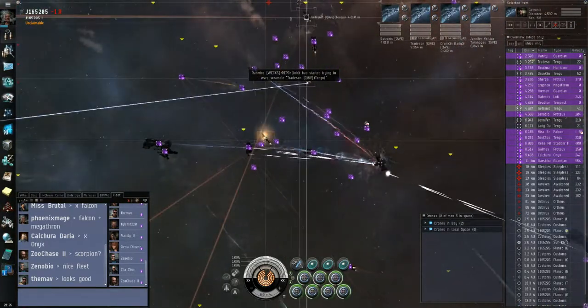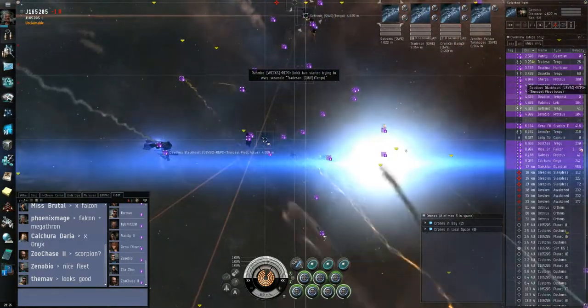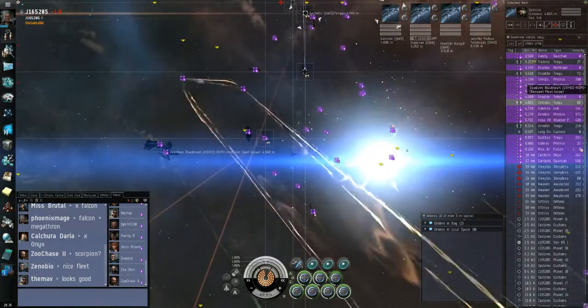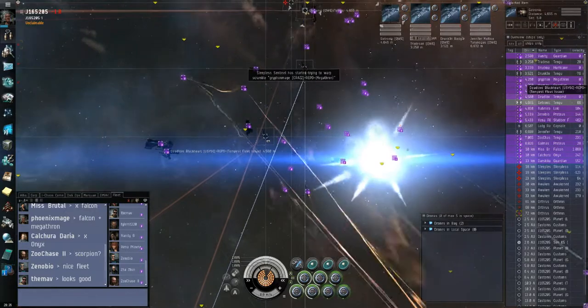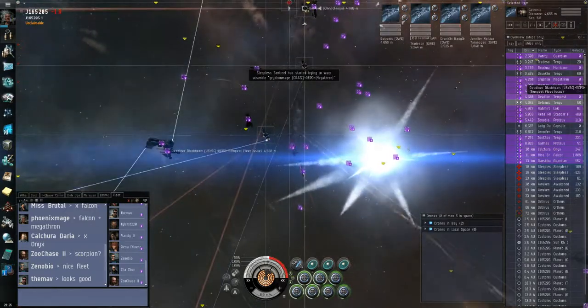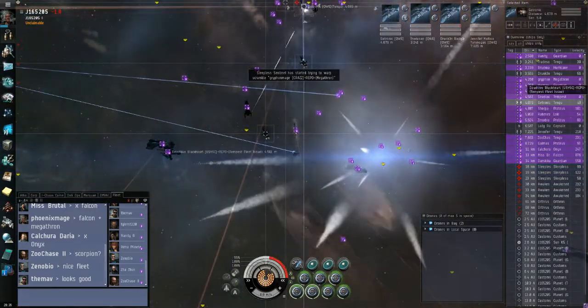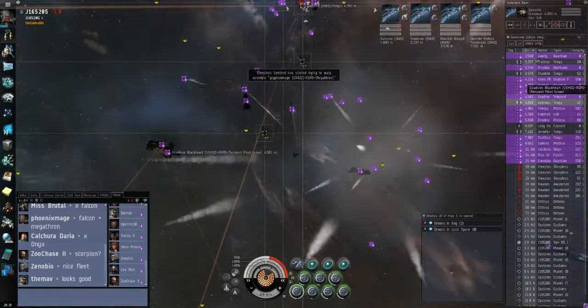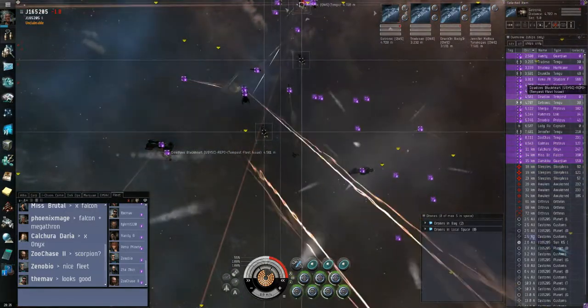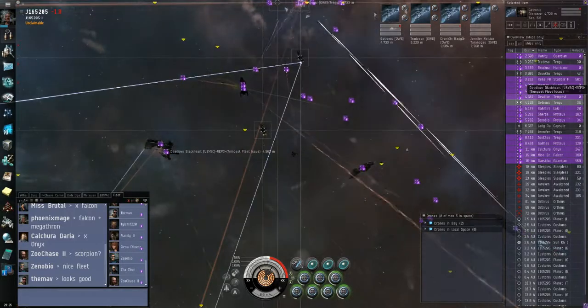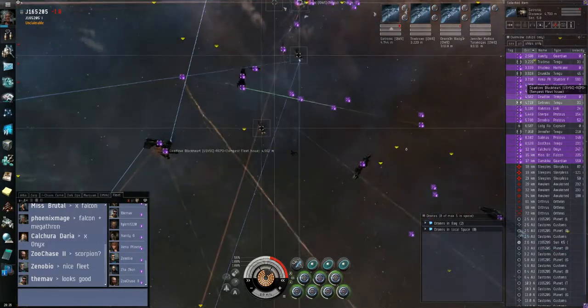Second target Get Tronic. Get Tronic. Get Tronic is primary. Get on top of Get Tronic. I have a point on Maltiker.